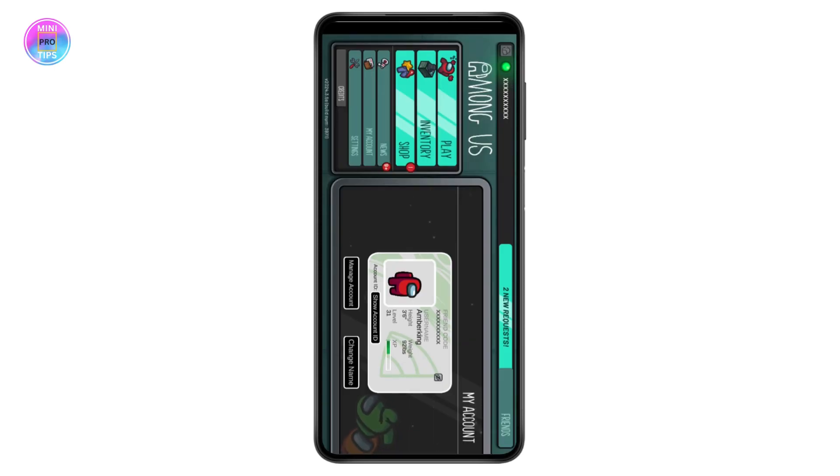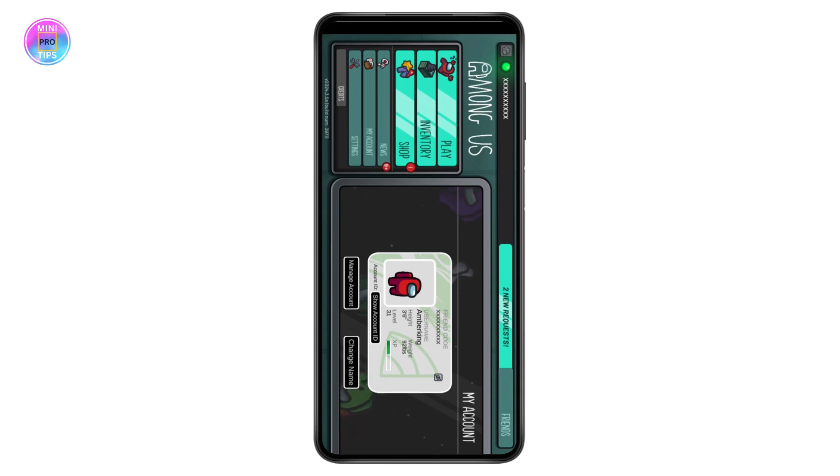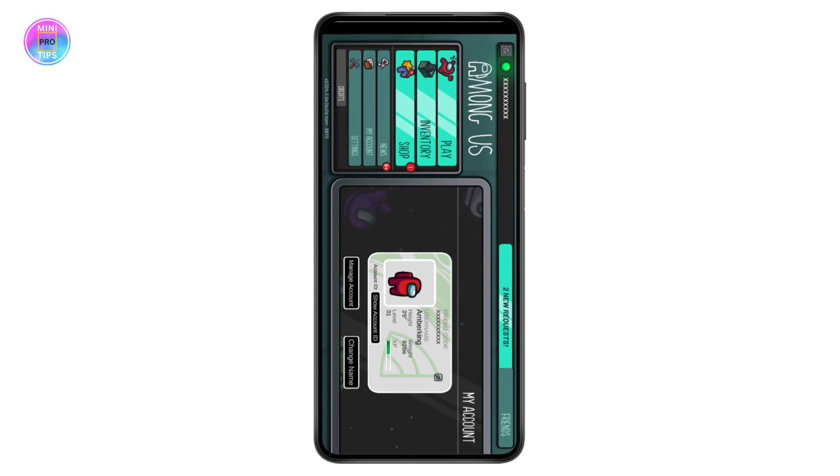After that you will get an option to add the avatar and your username. It will ask you to enter the username. Add a username and once you've entered all the information, your account will be created. That's how you can create an account on Among Us. If you have any questions, feel free to comment below. Thanks for watching.